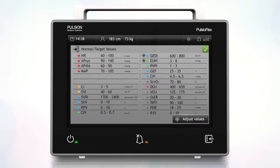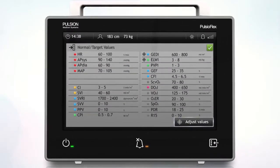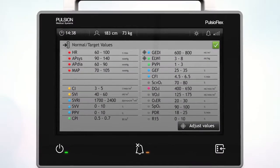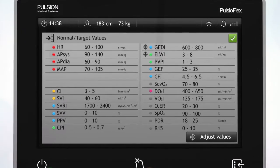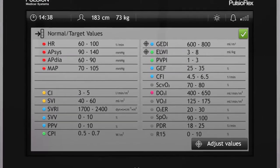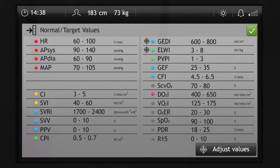Adjust Values opens the adjustment screen. If changes are made to a normal value, a target symbol appears next to the respective parameter.